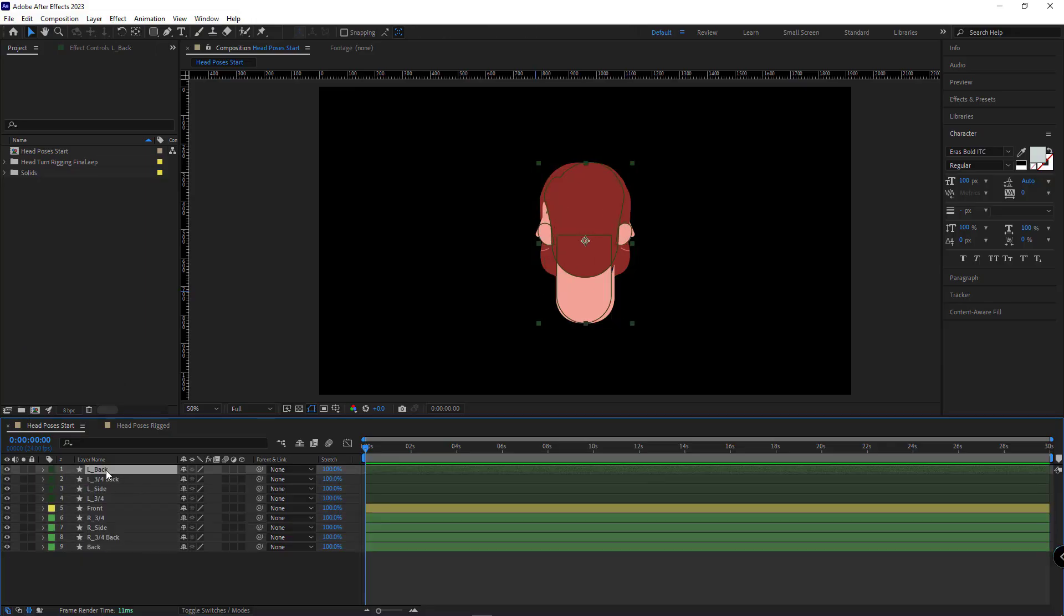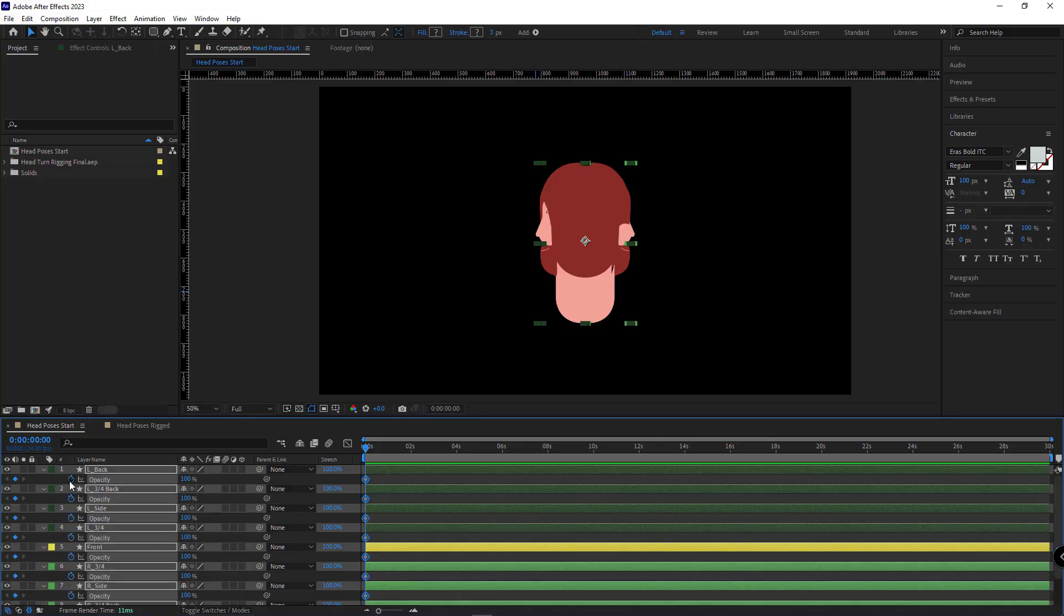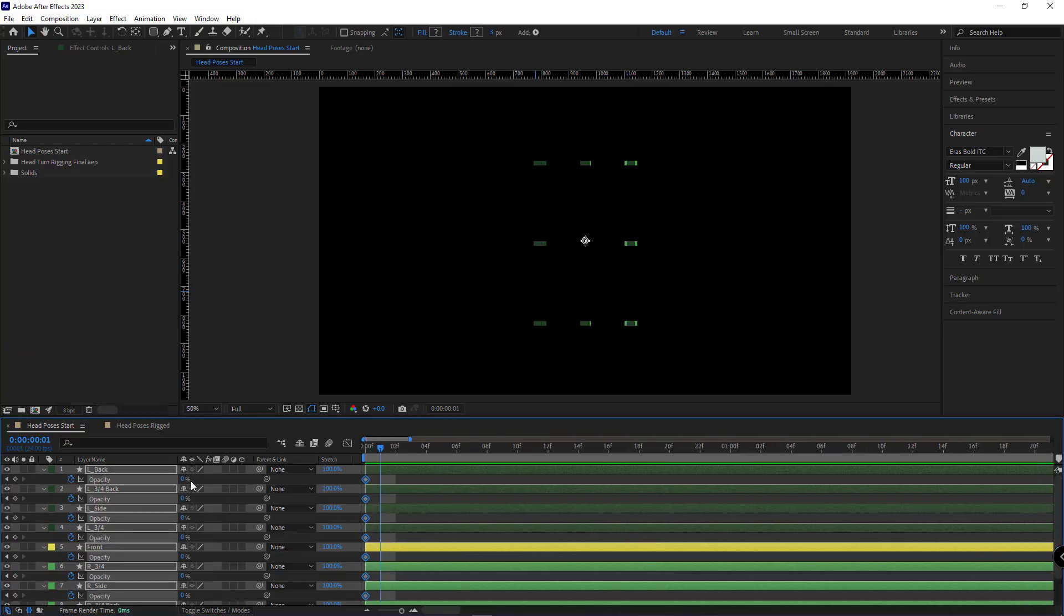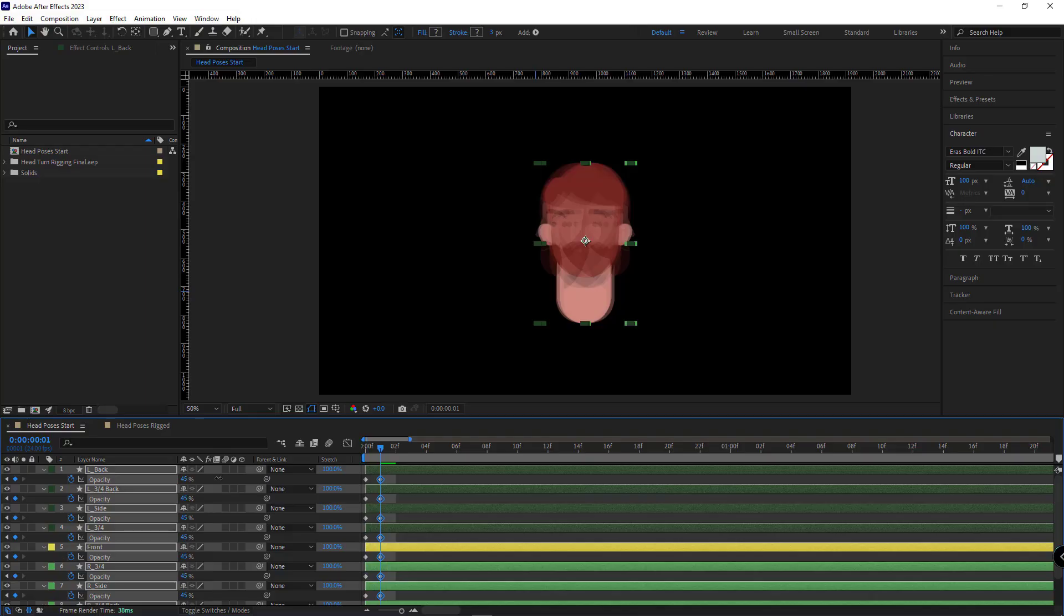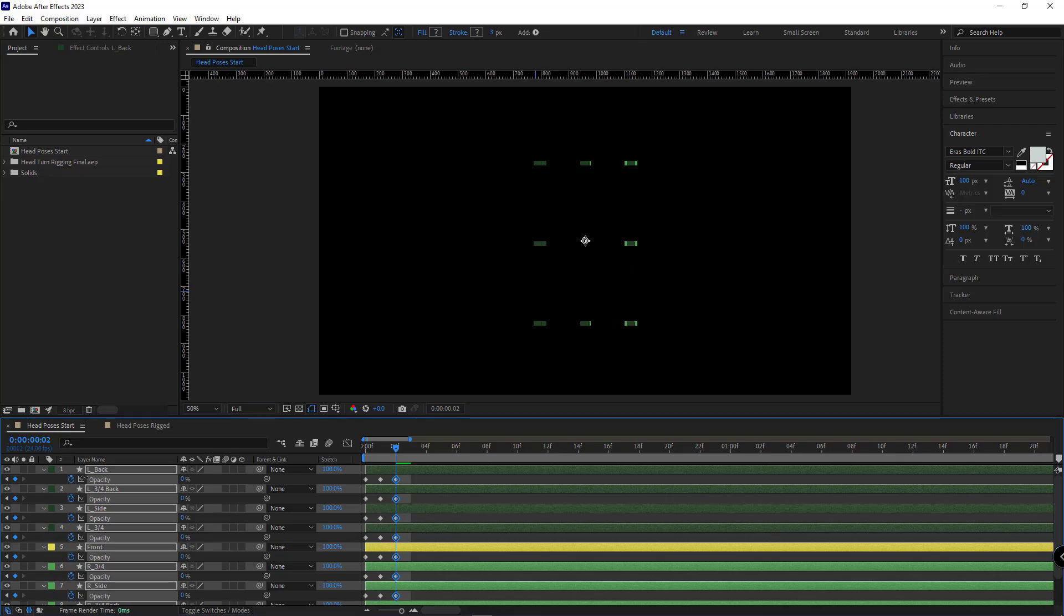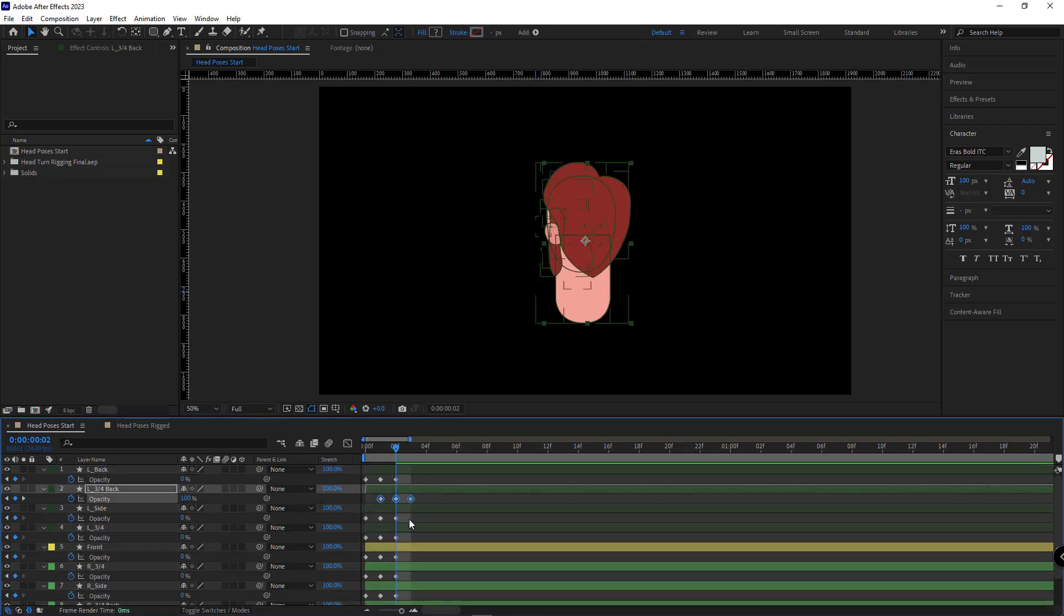Then I select all the layers and open their opacity. Then I create a keyframe for their opacity right here, and set it to 0. One frame ahead, I set it to 100. Again, one frame ahead and set it to 0. And then I have to move the keyframes like this.